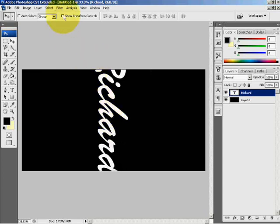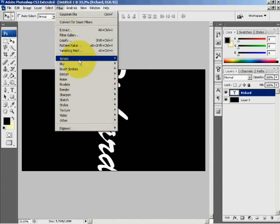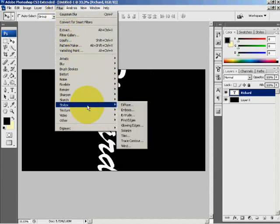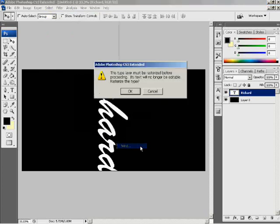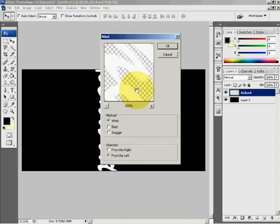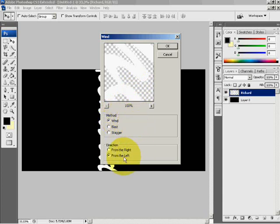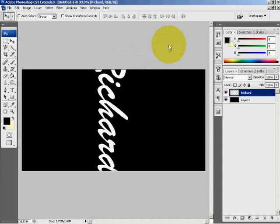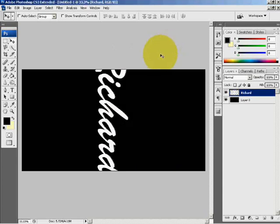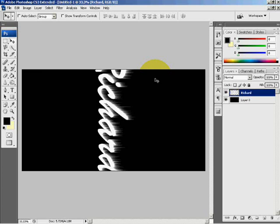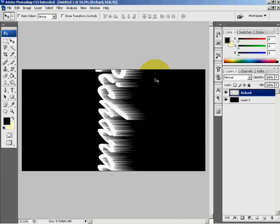If you click Filter and Stylize, select Wind. OK. Make sure that the method is Wind and the direction is from the left. Once you do this once you'll see minor effects. To increase this just press Control+F and repeat this action to increase it. I'm going to leave mine at that.